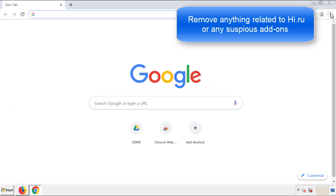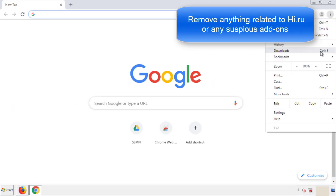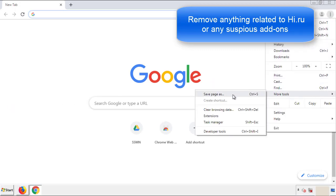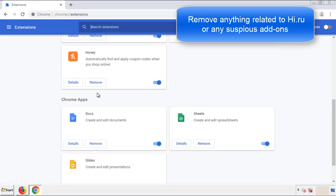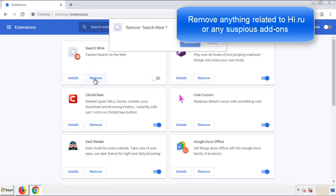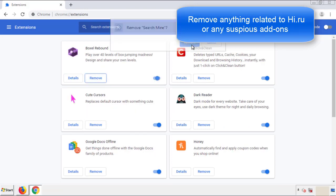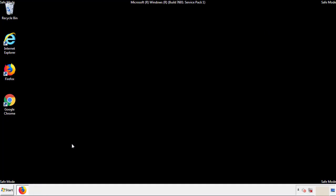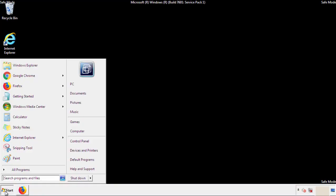From the menu button, into settings, click over extensions. Again, we're looking for anything suspicious that we need to delete. Click remove and we're done. All we have to do now is restart the computer and make sure that we got rid of the adware.